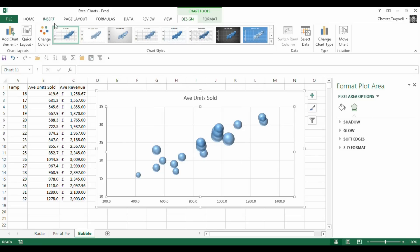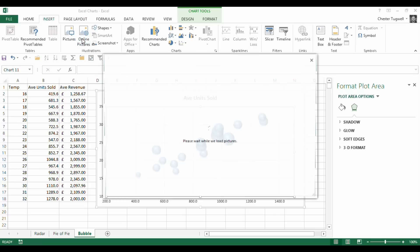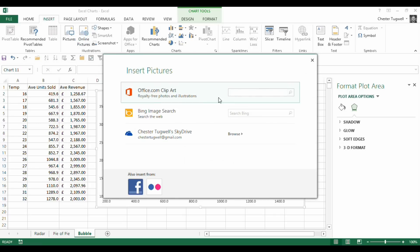Now, the next thing I'll show you is just a little bit of fun. I'm going to actually replace these bubbles with pictures of ice creams. So I'm going to go up to insert and online pictures, and I'm going to search for ice cream.